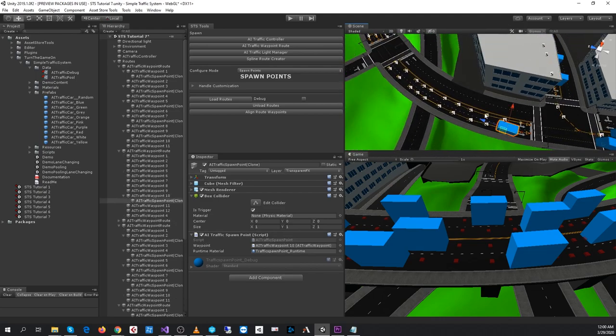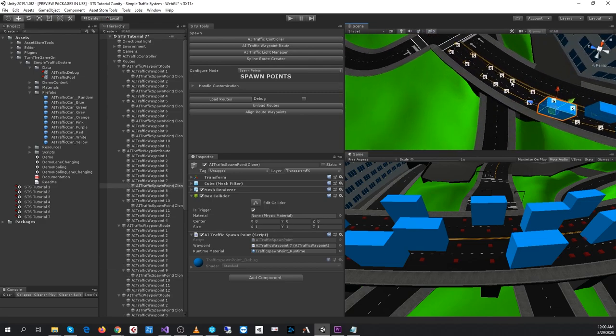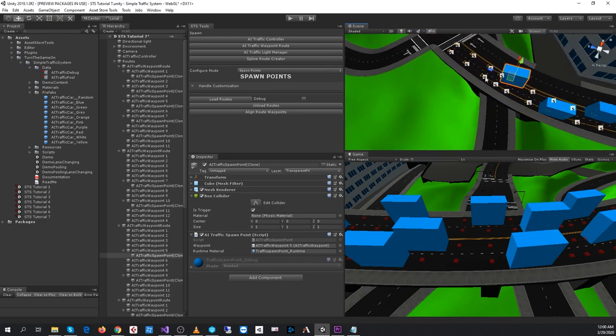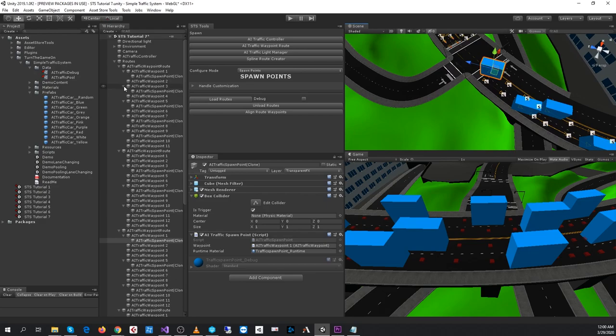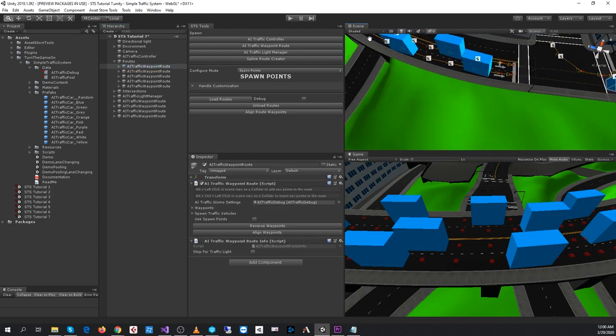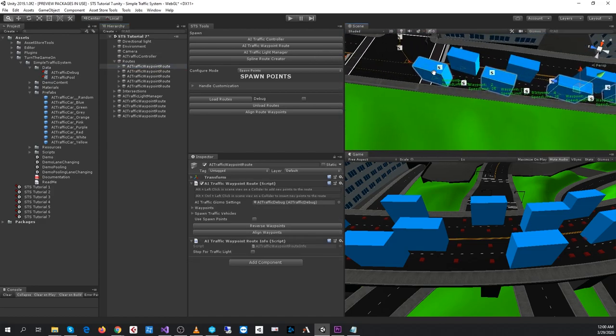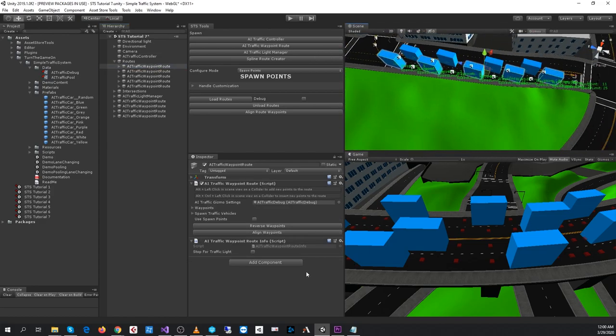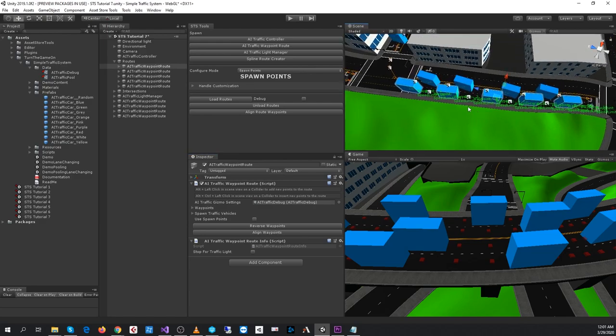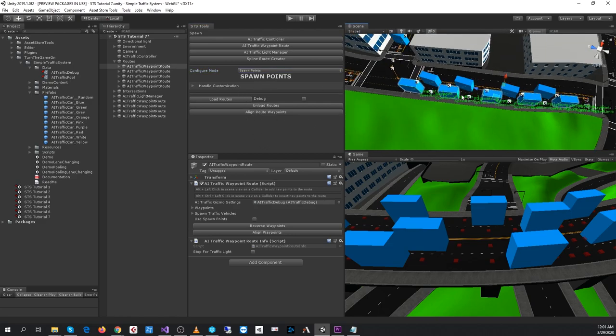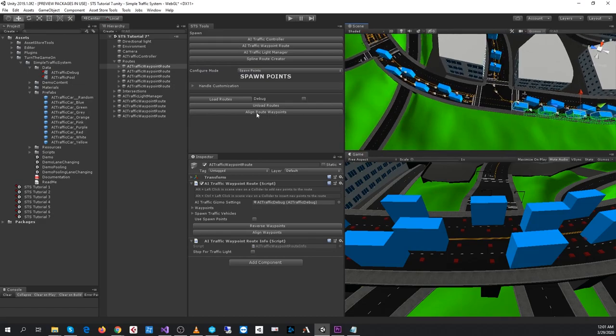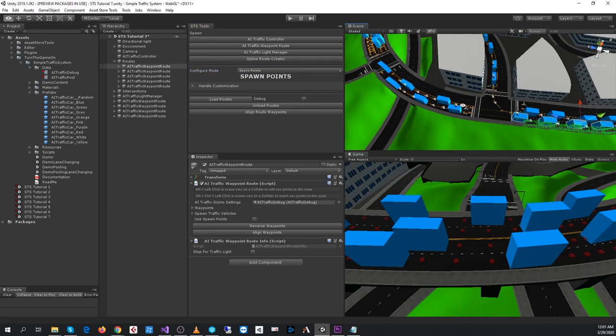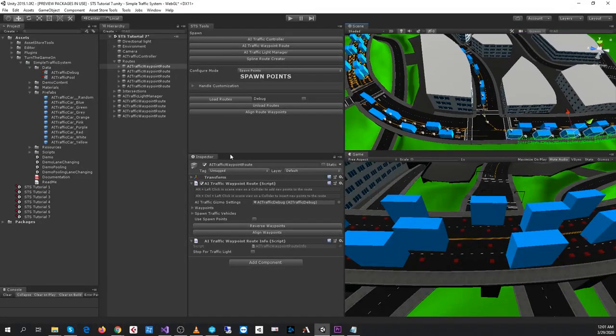We have an align, we actually have two align waypoint routes buttons. The first one is located on the actual waypoint route itself. So in the inspector, we can select the align waypoints button. Or in the spawn points configuration tool, we can press the align route waypoints to update all of the routes at the same time.